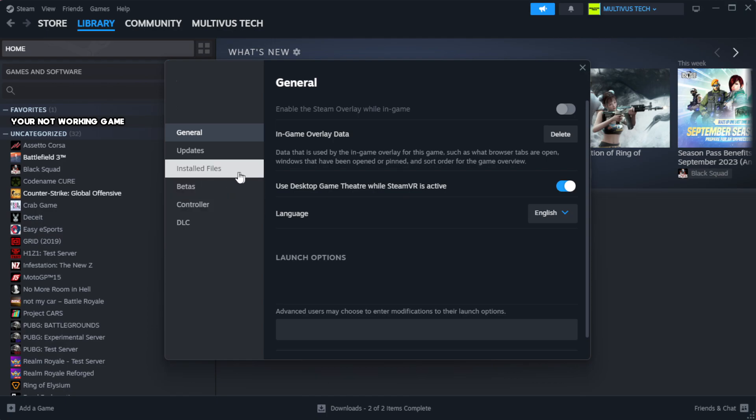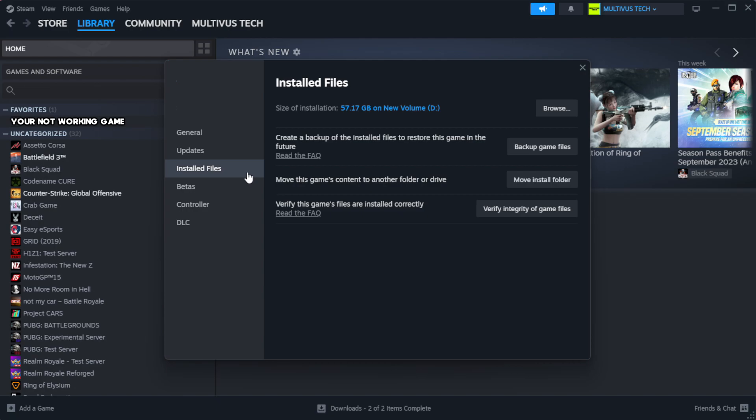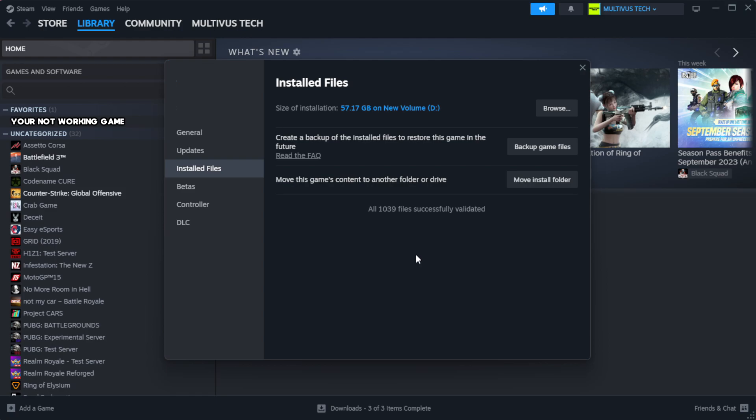Click local files. Click verify integrity of game files. Wait.